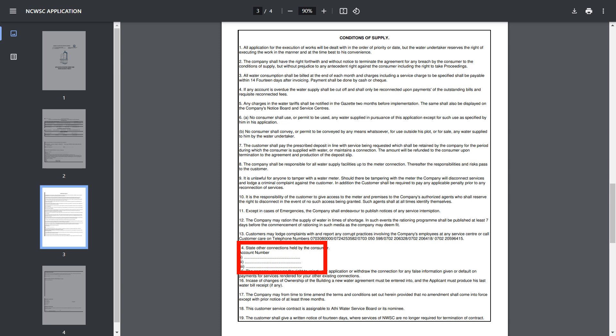Page three has further conditions of supply — you can read through them. There is a part circled in red where you are supposed to write any account numbers.